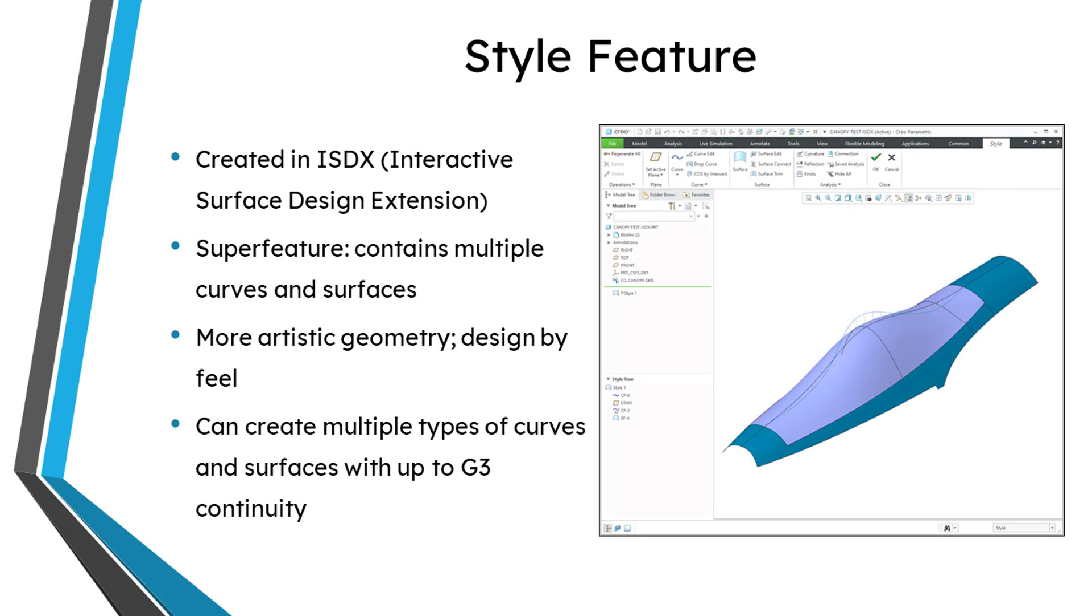In Creo Parametric, you can perform freeform surfacing using the style tool. In this video, I'm going to show you how I set up my assemblies and parts for surface modeling work.